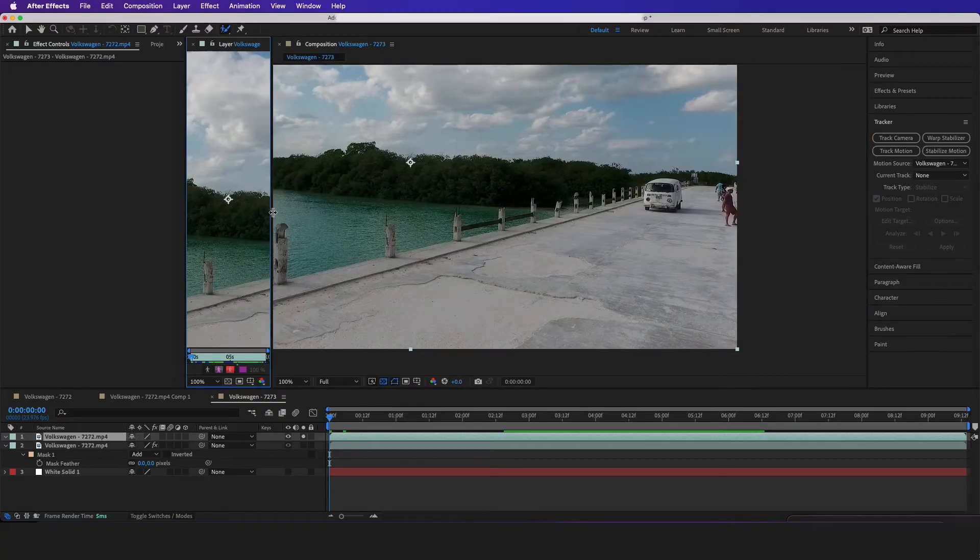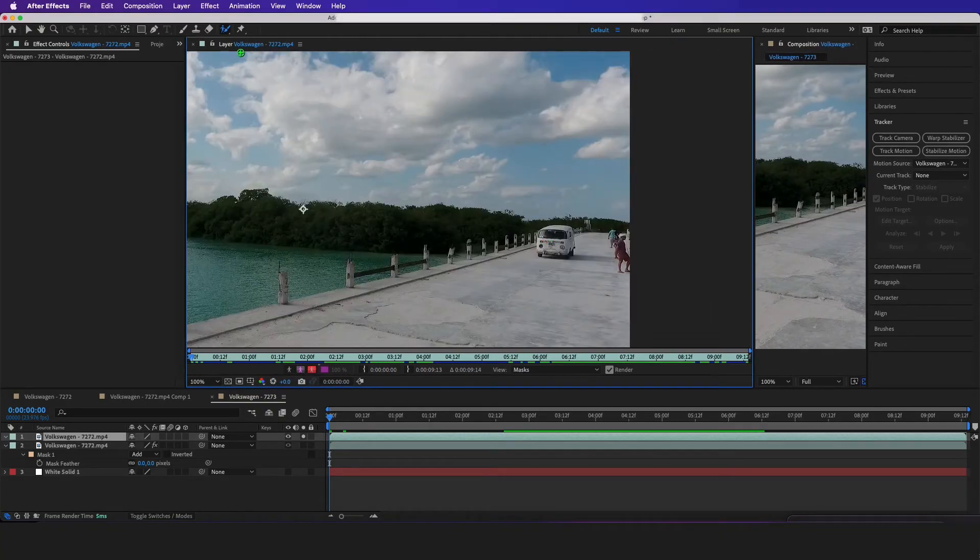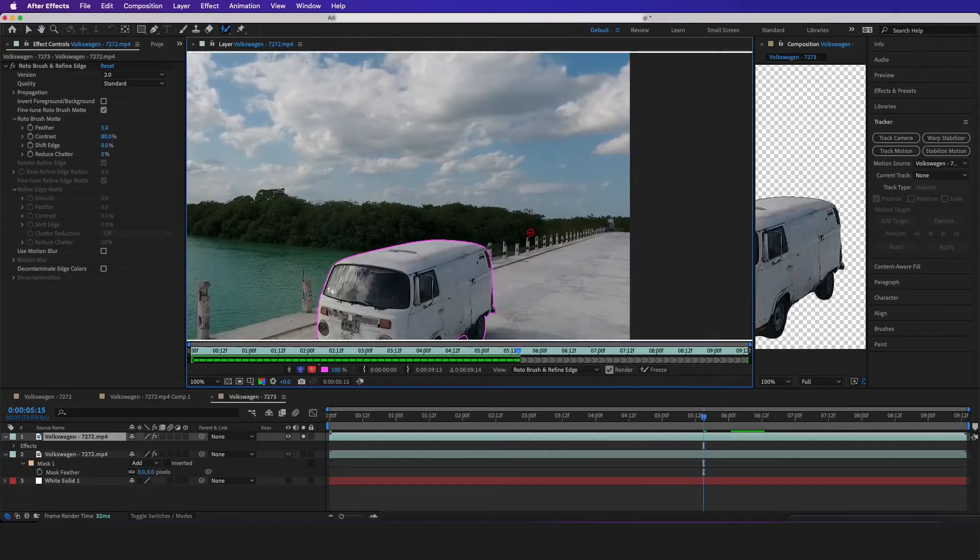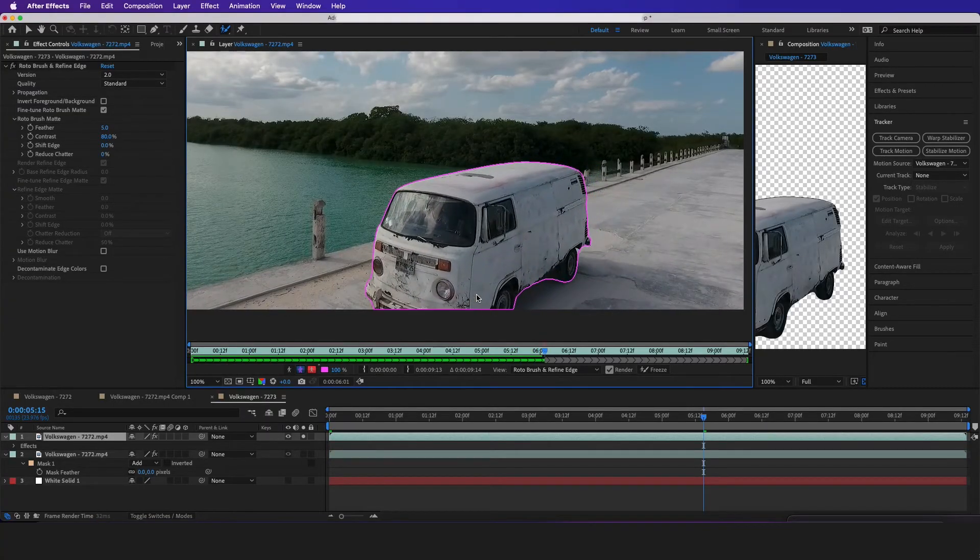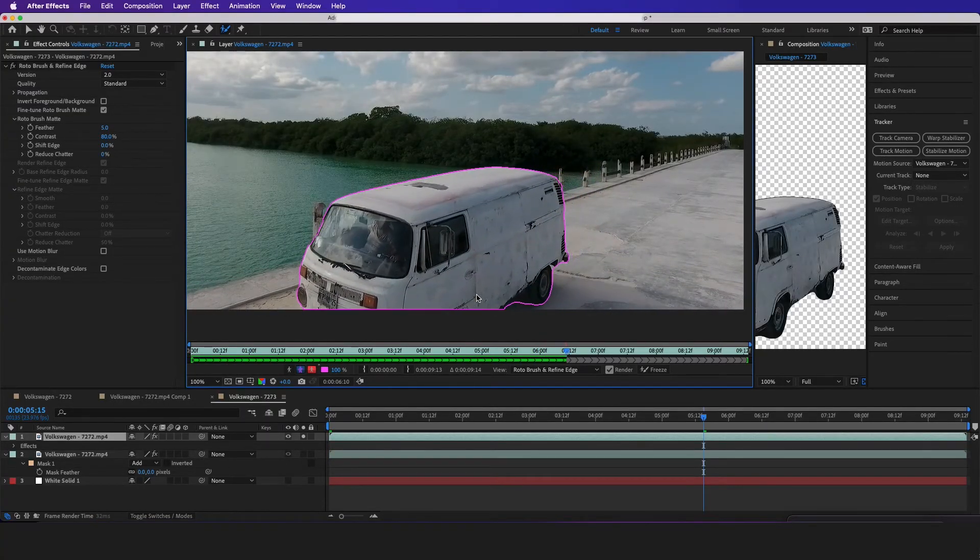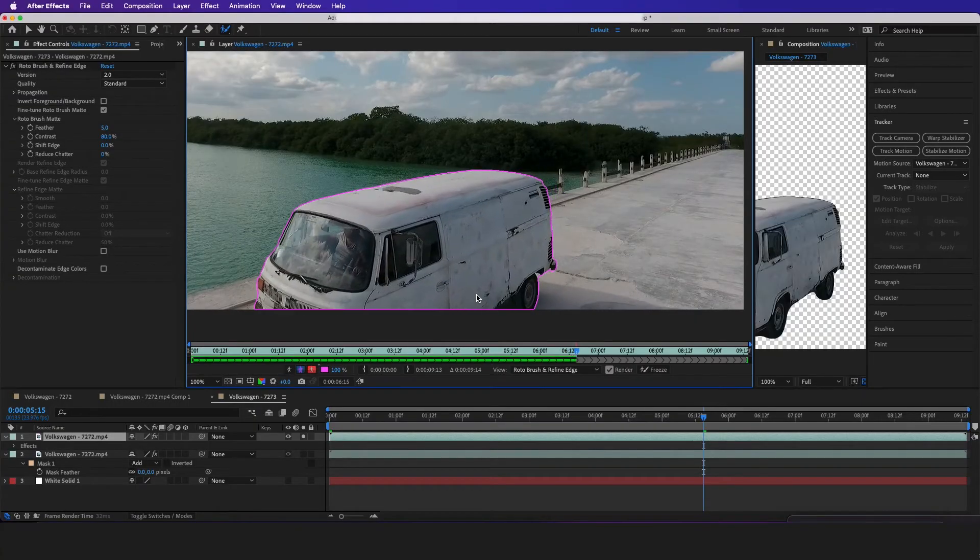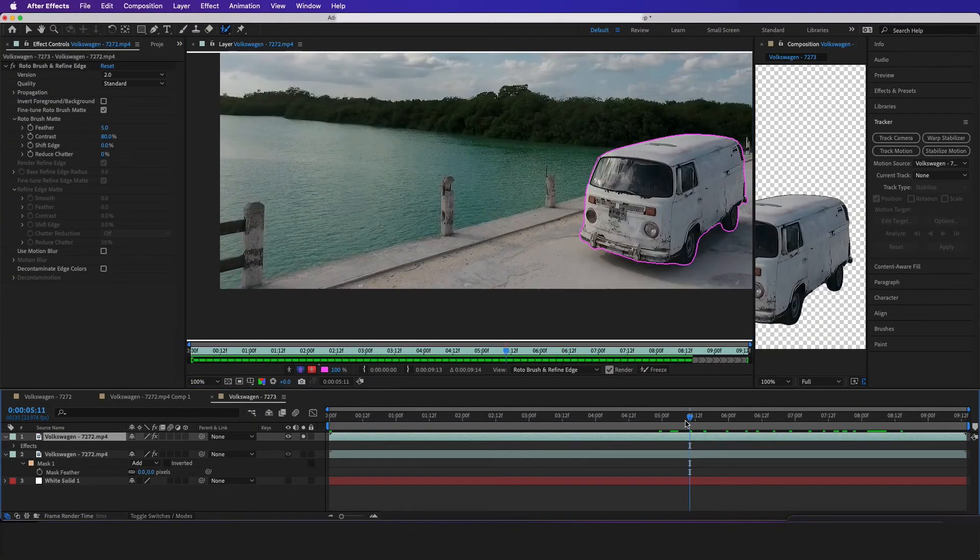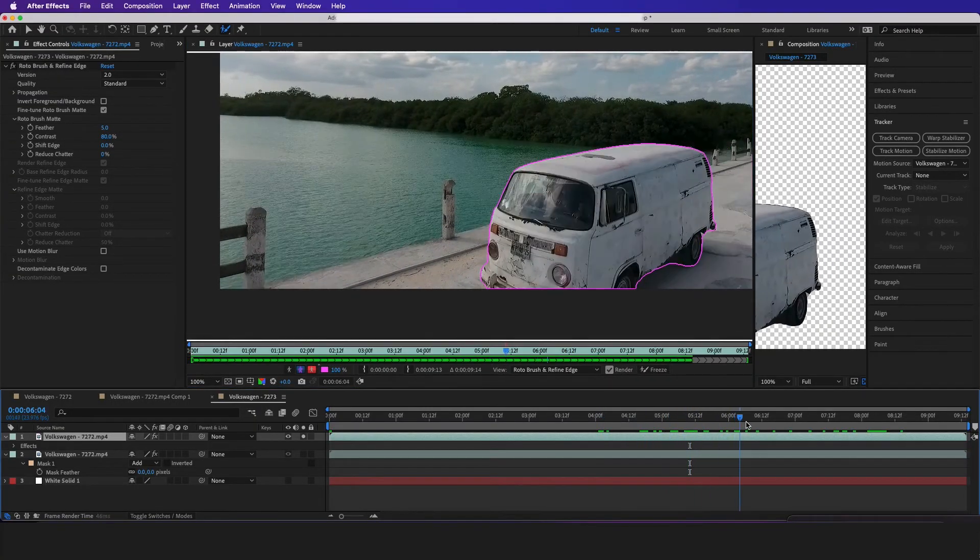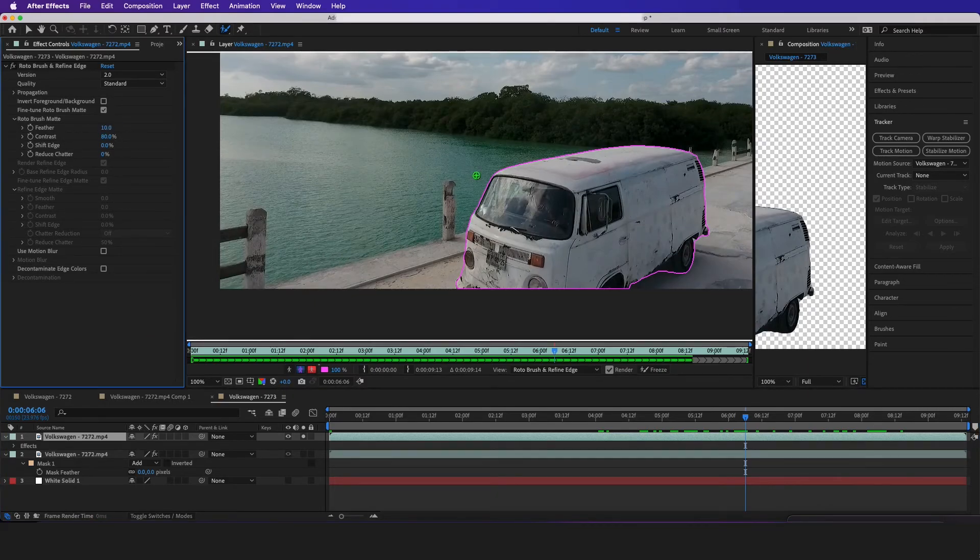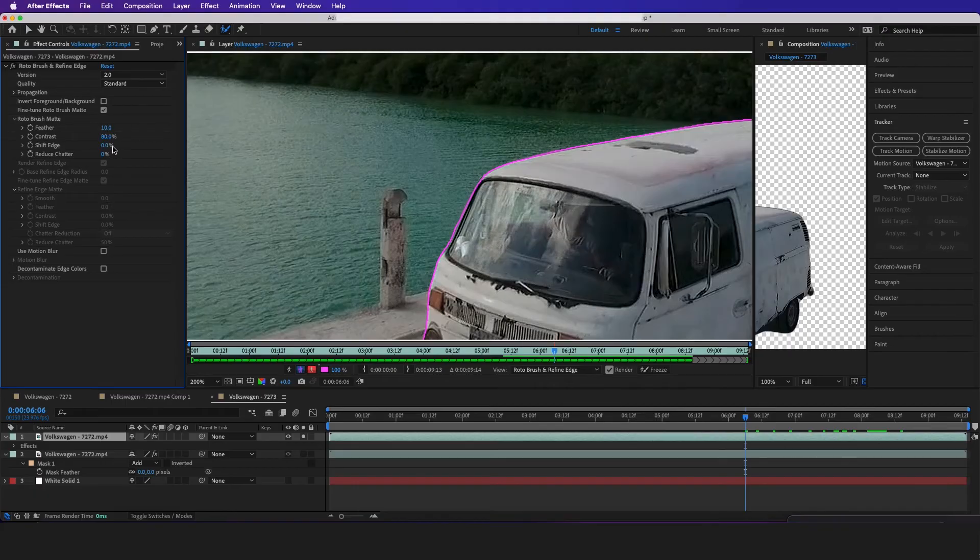Actually double click on the scene so you can draw on the roto. Now when you're rotoing, you want to make sure you're doing it at full resolution because quarter can get a little weird. So after the bus is roto right here, we want to make sure our feather's up a little bit because we kind of want the edges not to be so sharp looking.